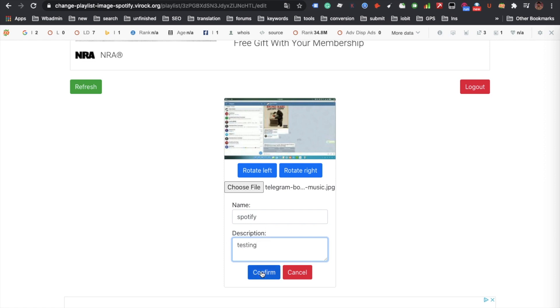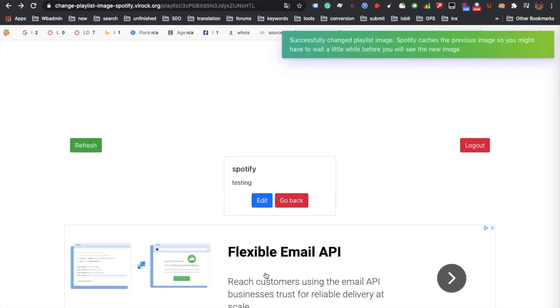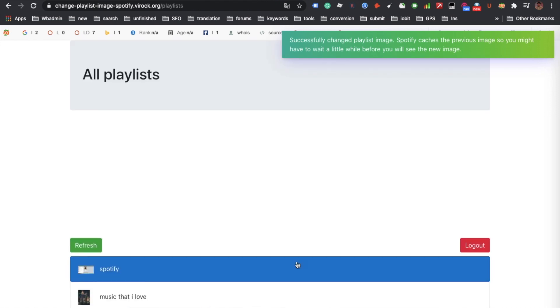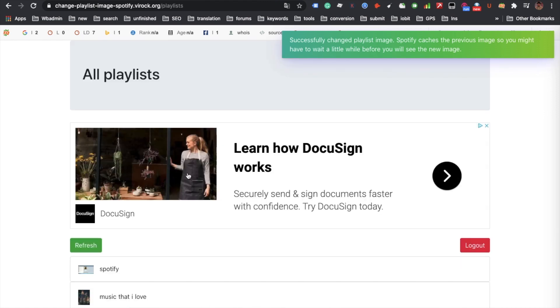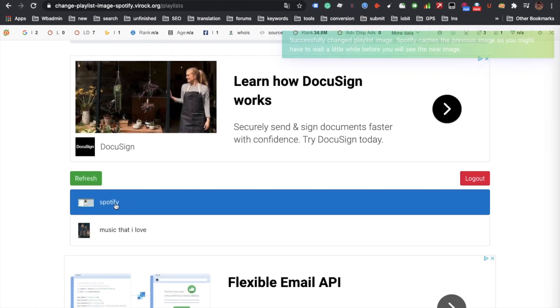Just click confirm. Upload the image. It's done. Let me go back. You see this playlist cover is changed. It's pretty simple.